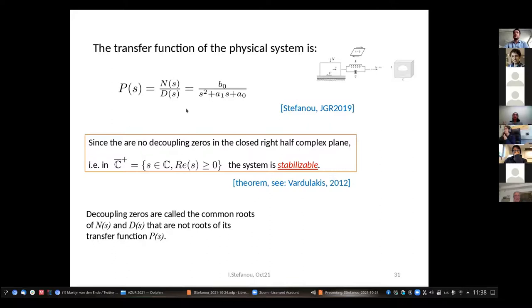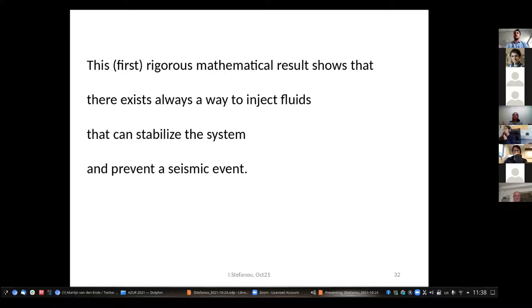The good news is that this system does not have decoupling zeros, which means it is stabilizable. This is a rigorous mathematical result showing that there is always a way to inject fluids that can stabilize the system and prevent a seismic event. I note I don't refer to satisfying the instability conditions shown before — because that would require applying an infinite rate. This mathematical result simply shows there is a way to inject fluids.